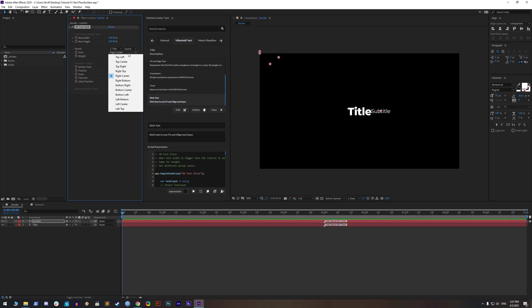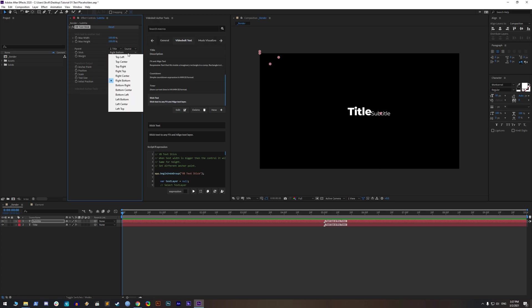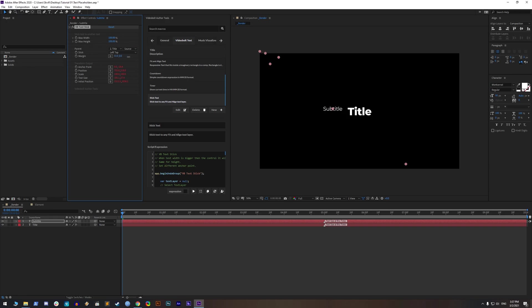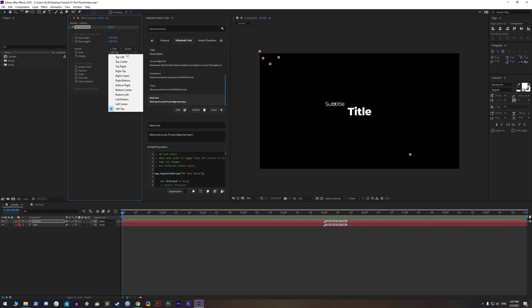You can choose where to stick subtitle on your title. Right now it's set to bottom center, but it can be wherever you need. You can set a margin for the X and Y axis to create space between texts.